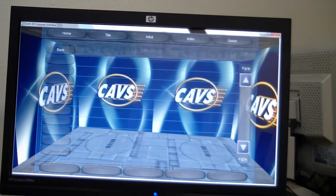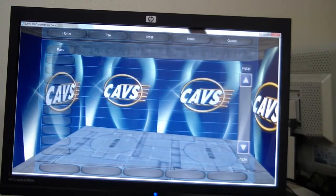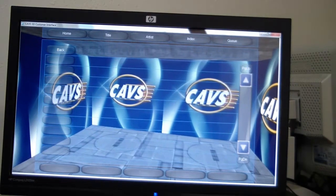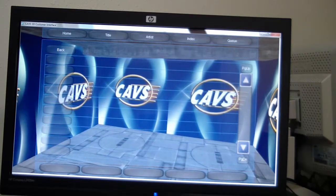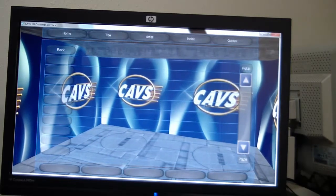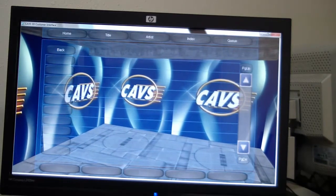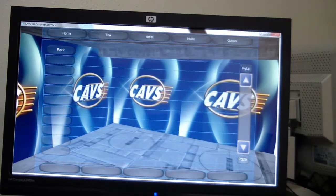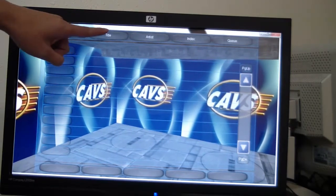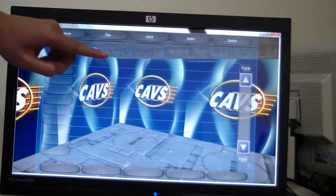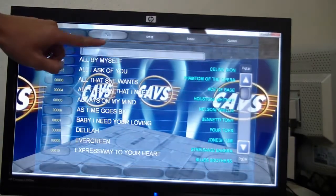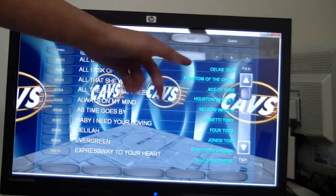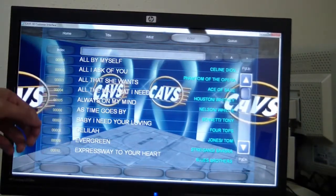And now we're proud to introduce our newest feature for 64LT: the 3D customer interface. With this option enabled, you can extend control of your KJ program to a touch screen. Here we see the playlist sorted by title, sorted by artist, and sorted by index — everything we're used to already.